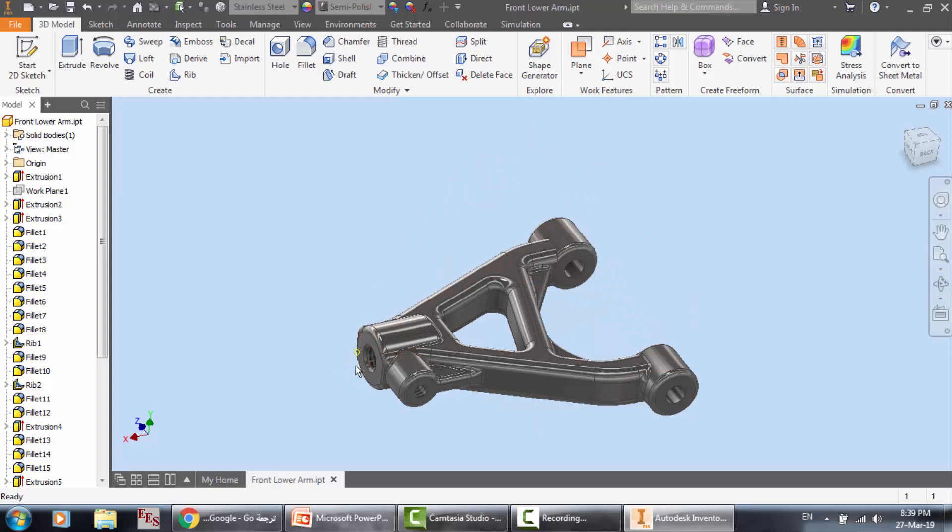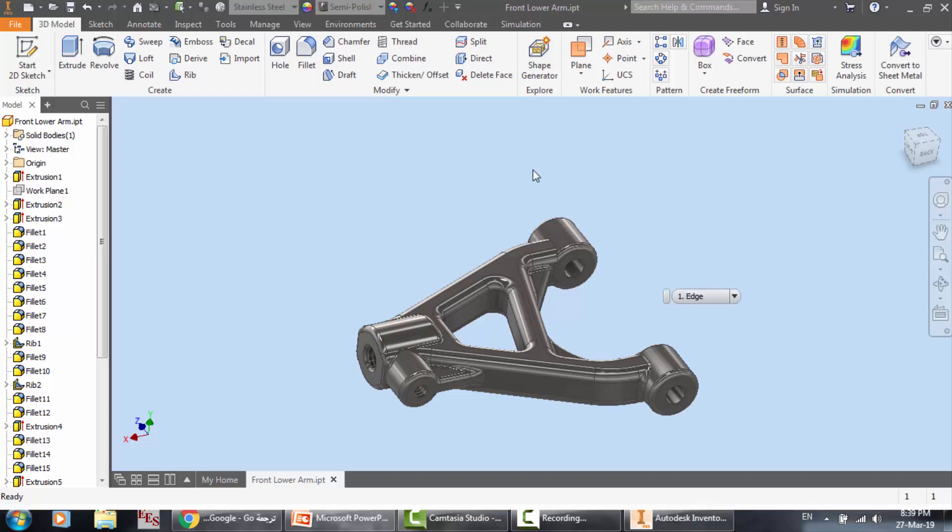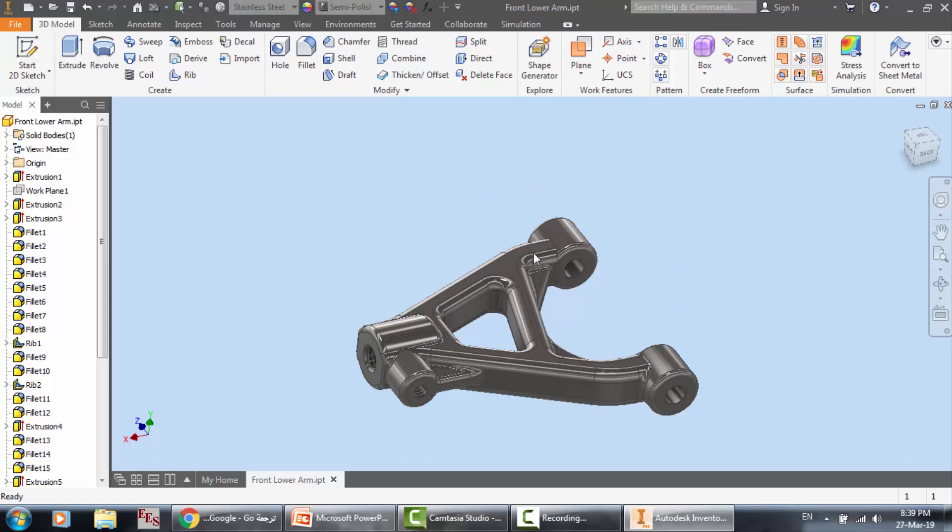We will see in the next videos the assembly of the knuckle and the spindle and the control arm, so do not worry. We're just making some steps step by step.